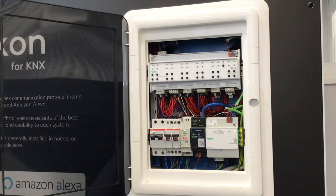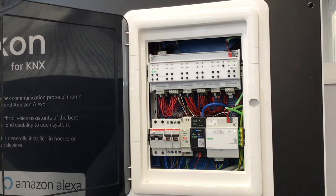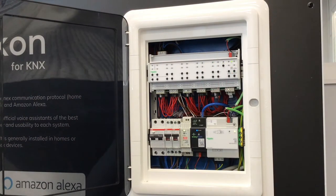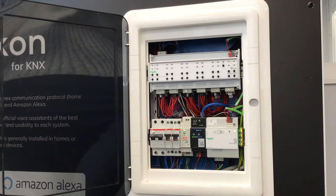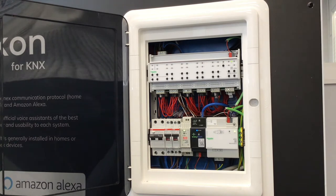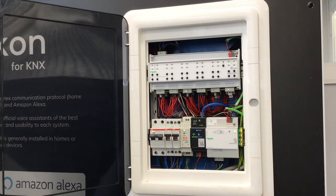Installing EasyCon for KNX is easy, intuitive and quick. You just need to connect the power supply and Ethernet cable at the top and the bus at the bottom.